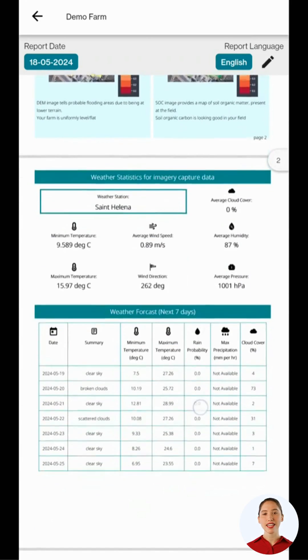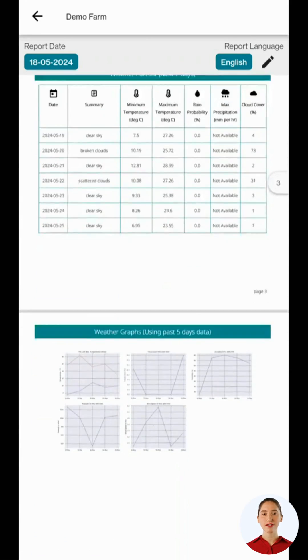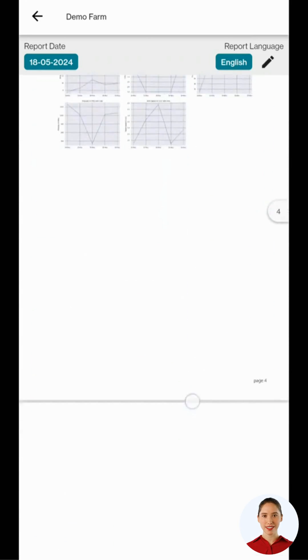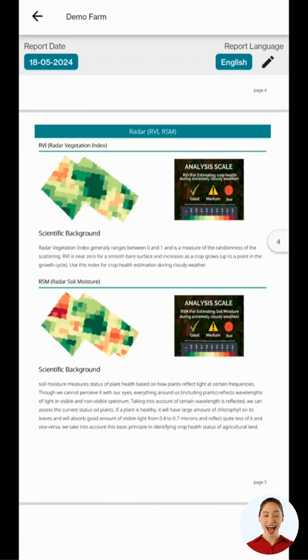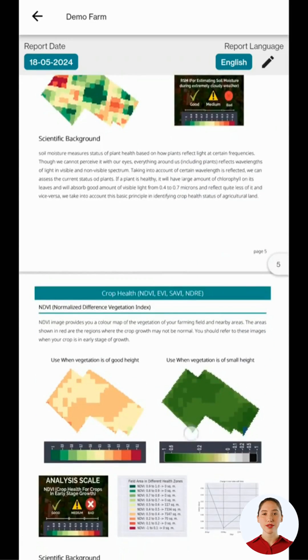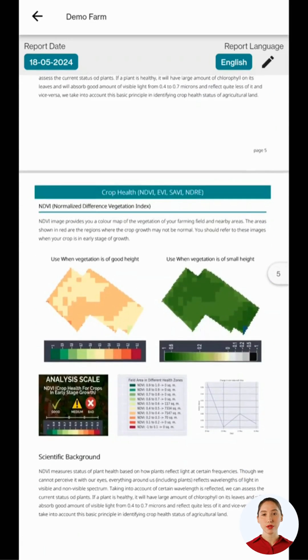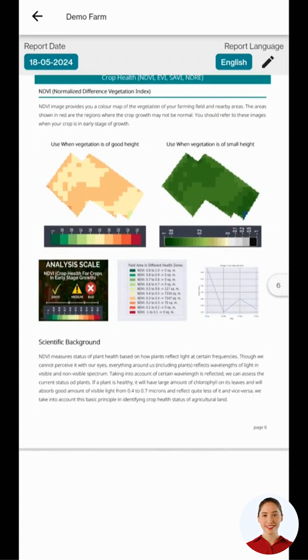A satellite visit is done every five days. This provides farmers with actionable insights that can be used in this week to improve crop health.